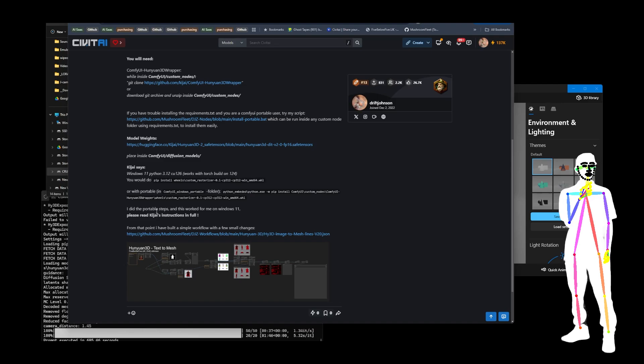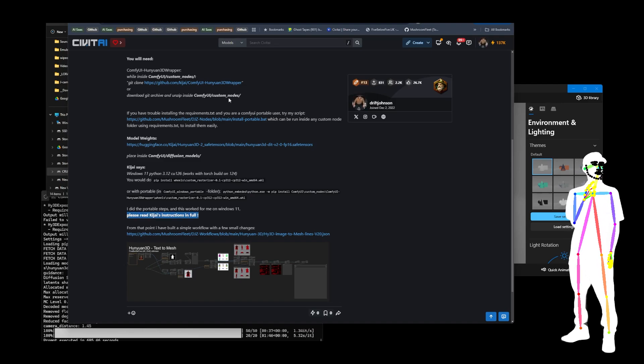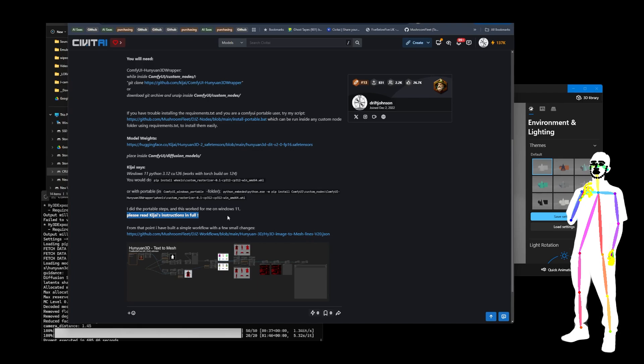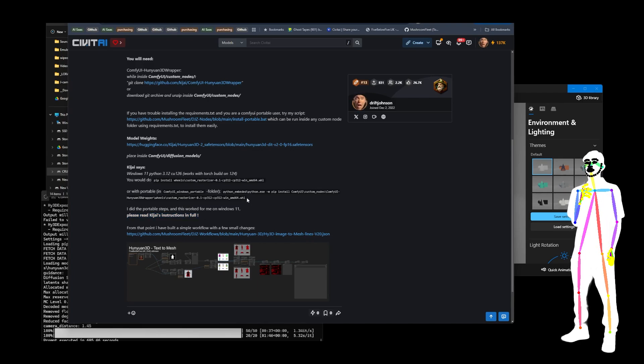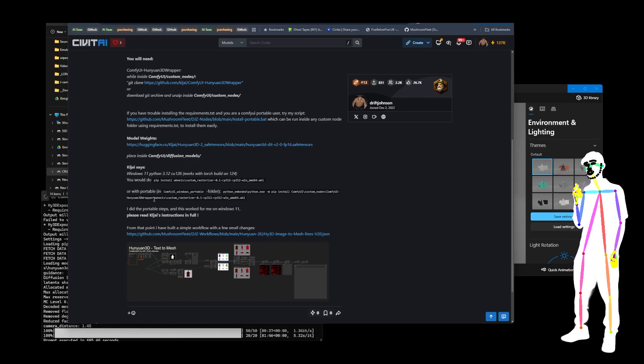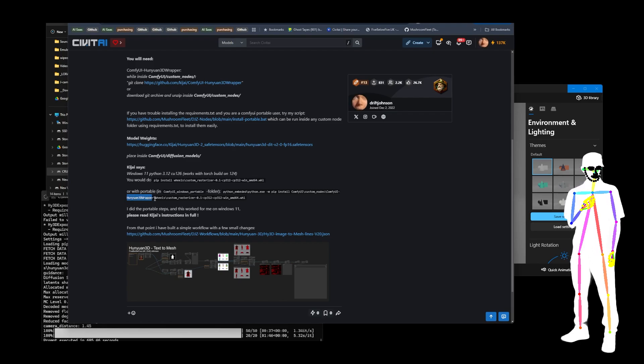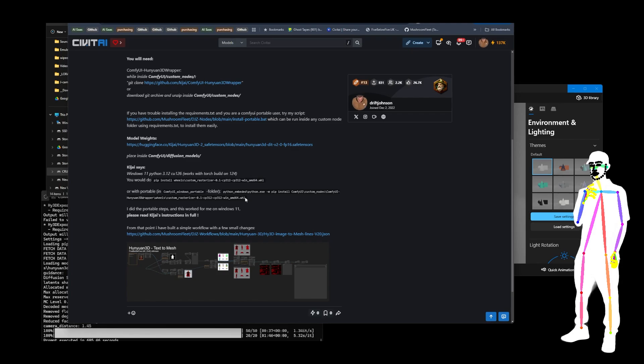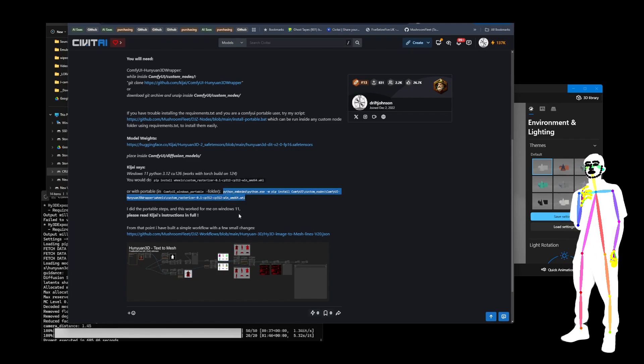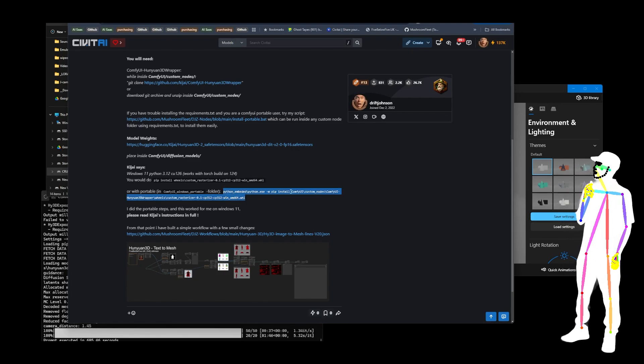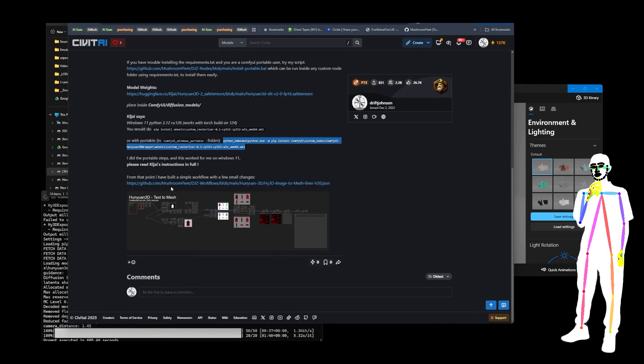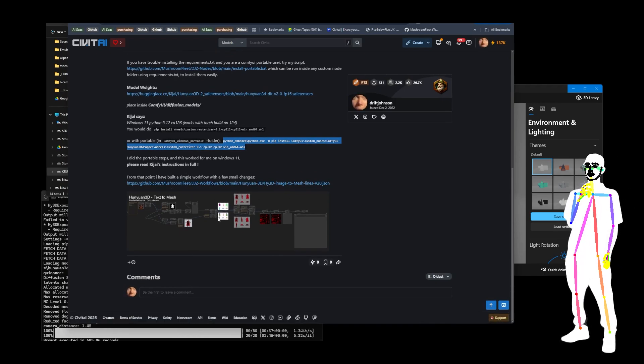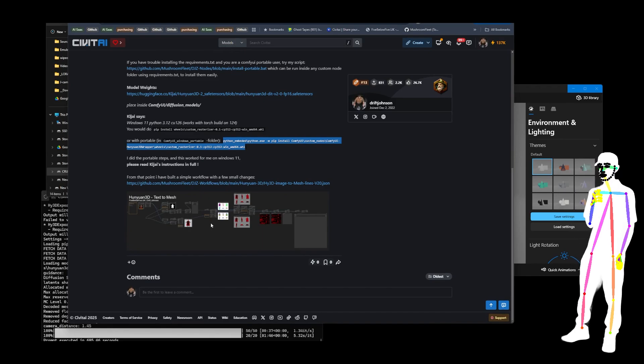Always read his full instructions in his GitHub because you might find that you have a different system to me, so you might be using a different wheel. But the wheels are included in the GitHub download, so you already have them on your machine. I just ran this command because I'm a portable user, and that will give you this workflow, which is also this image. This is an embedded workflow image, a screenshot generated from inside Comfy.